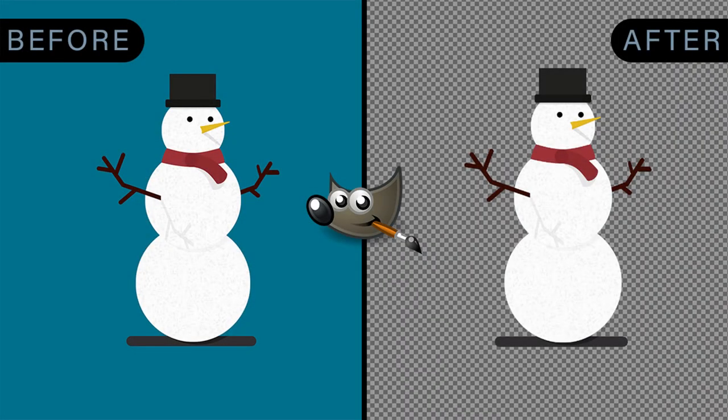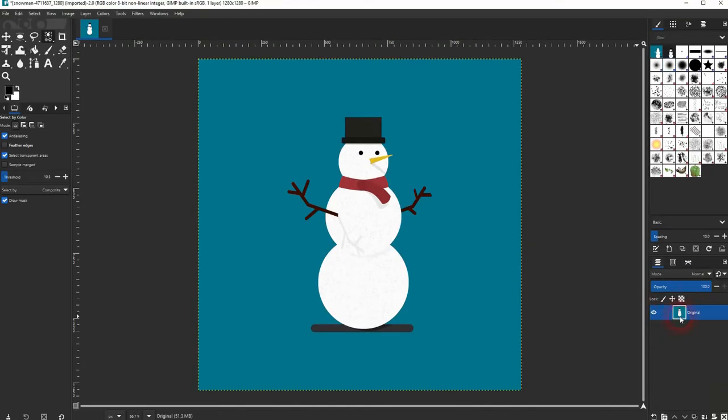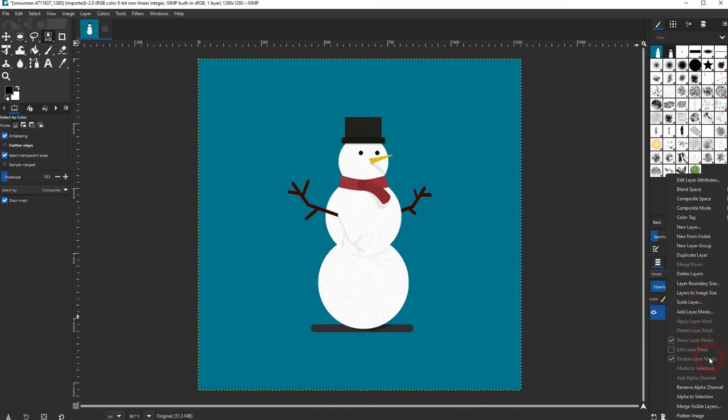And we're back to learning GIMP and this time I'm going to show you how to create a transparent background by using the select by color tool. This tool is perfect for illustrations and designs that have a very clear edge.